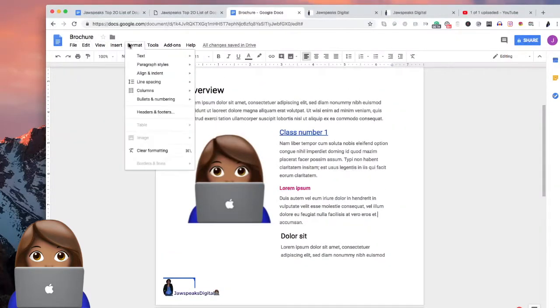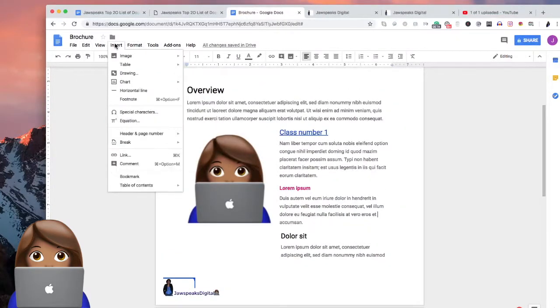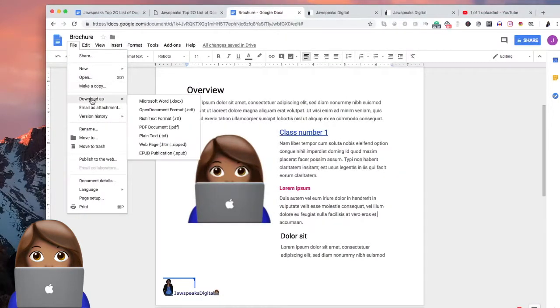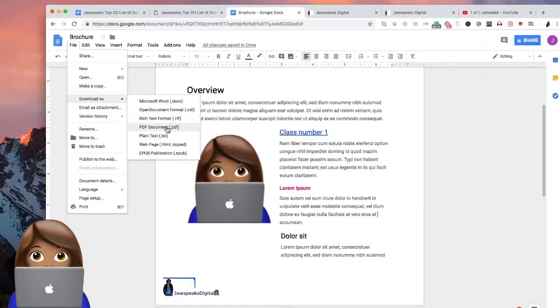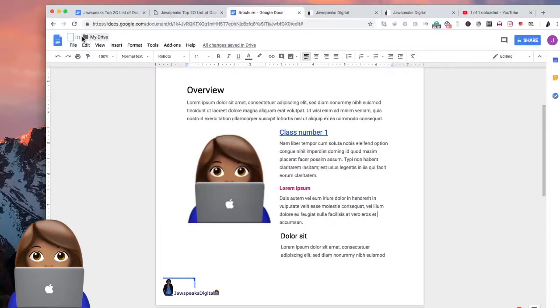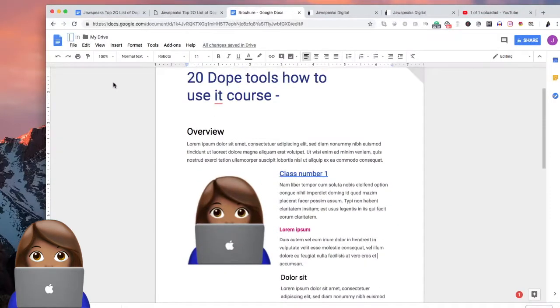You're going to go to file, download as PDF. We're going to save this as a PDF. Well, of course, probably want to change the name before we do that. So let's do that really quick here.